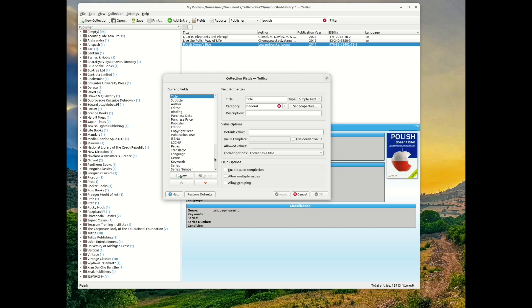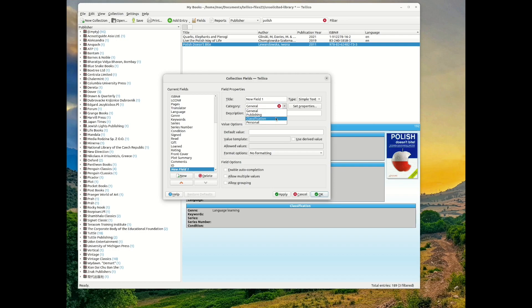To add new fields in Tellico, click Fields on the toolbar, click New, and then type a title for the new field.